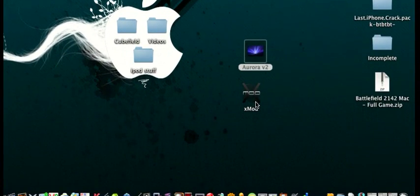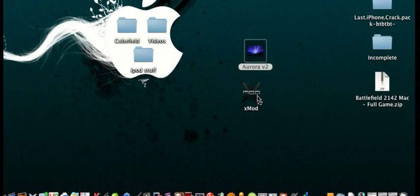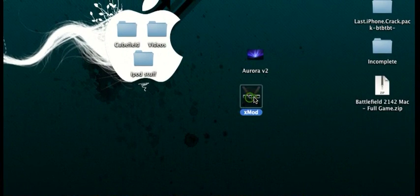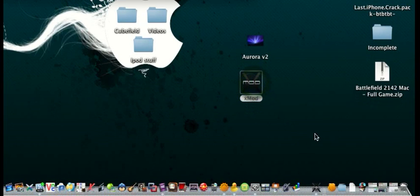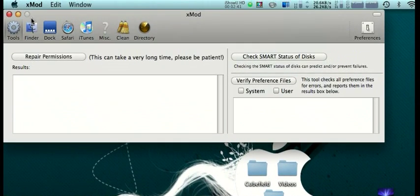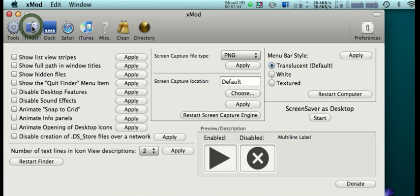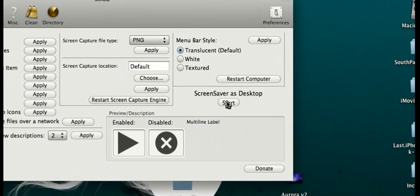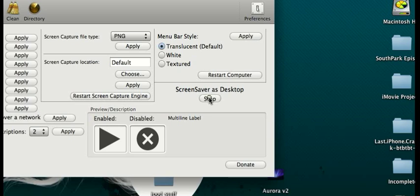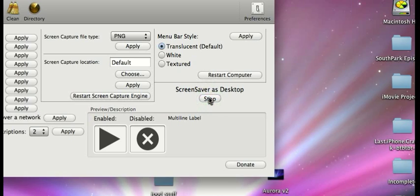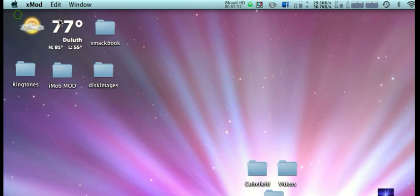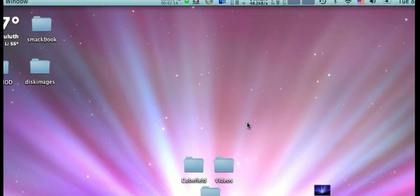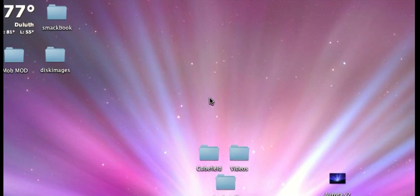So then all you do is open up xmod, the app you downloaded. You're going to scroll up here to where it says Finder, press that, and then where it says 'Screen saver as desktop,' press Start. There you go! As you can see, it's animated. It's a little choppy because of the screen recorder, but on your Mac it'll look pretty nice.